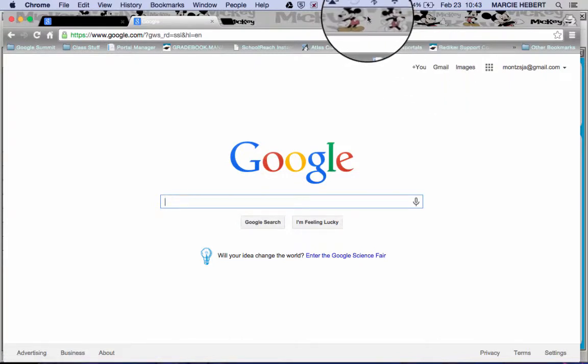And that's it. It's very quick and easy to set up an account. Just remember you're supposed to be 13 or older to set up your own Google account.